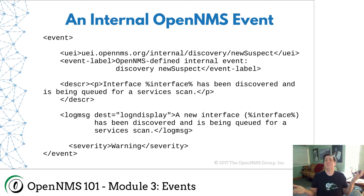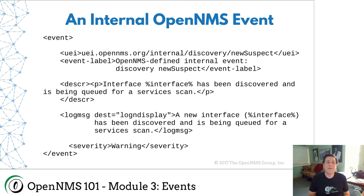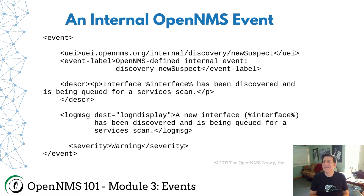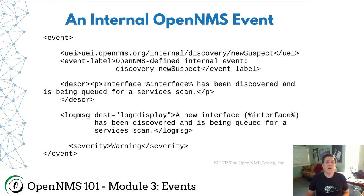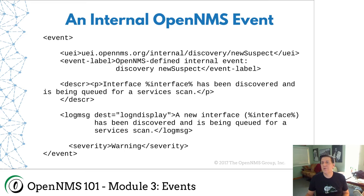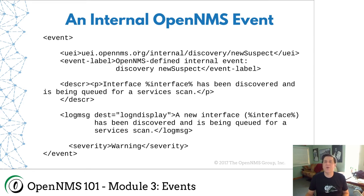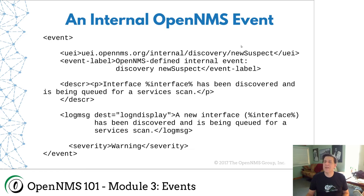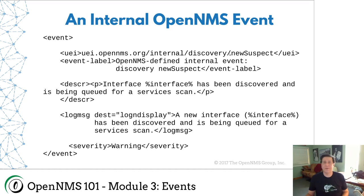This is what an OpenNMS event looks like. This event is called a new suspect event. And this is the event that gets generated when OpenNMS has found an IP address that should be scanned for services. And so as you can see, we've got our UEI uei.OpenNMS.org slash internal slash discovery slash new suspect. That is the unique event identifier. That is a string. It looks kind of like a URL. It's not. It's just a way of organizing using these slashes. This is an internal OpenNMS event in the discovery section called new suspect. We often just refer to an event by its last little bit here. So this would be a new suspect event.